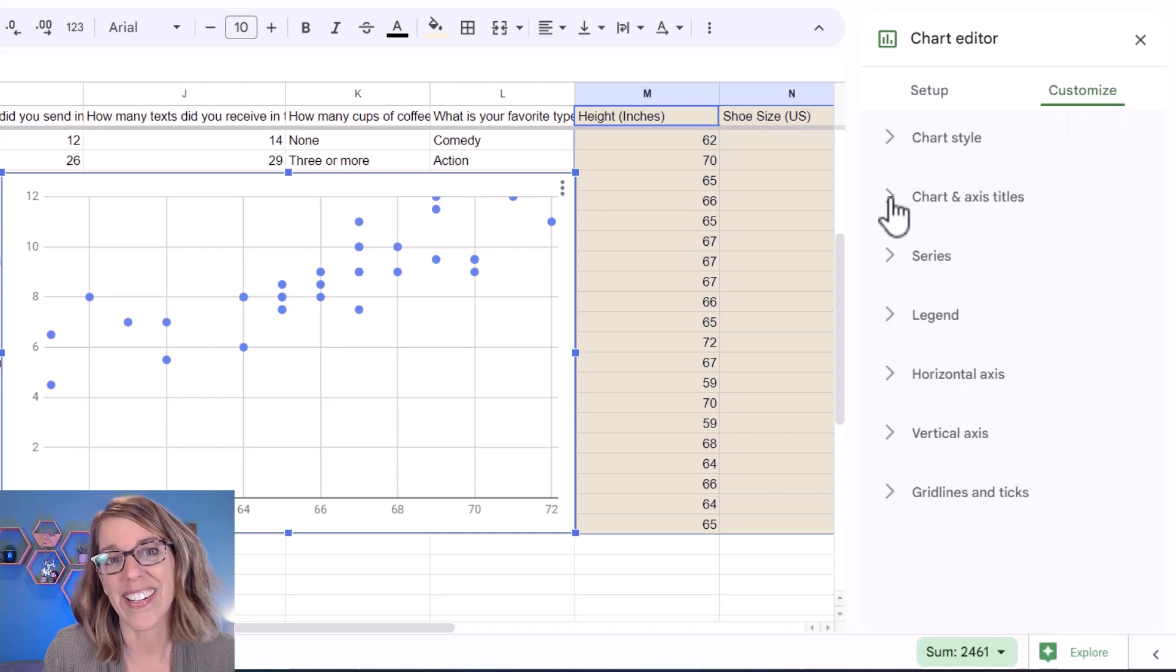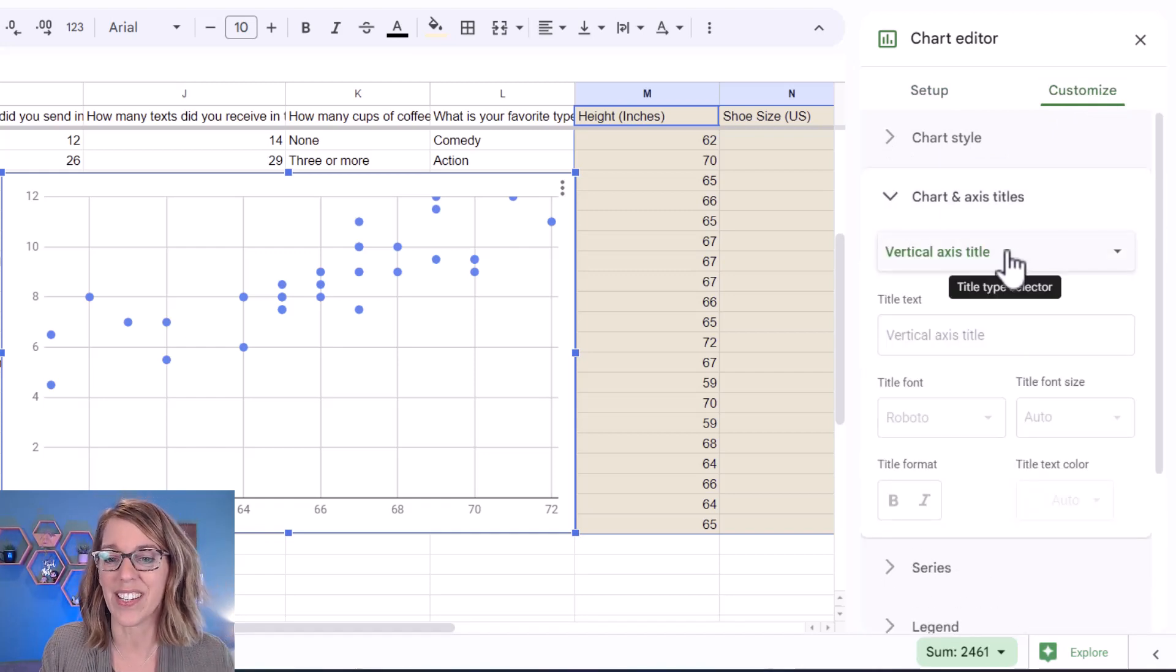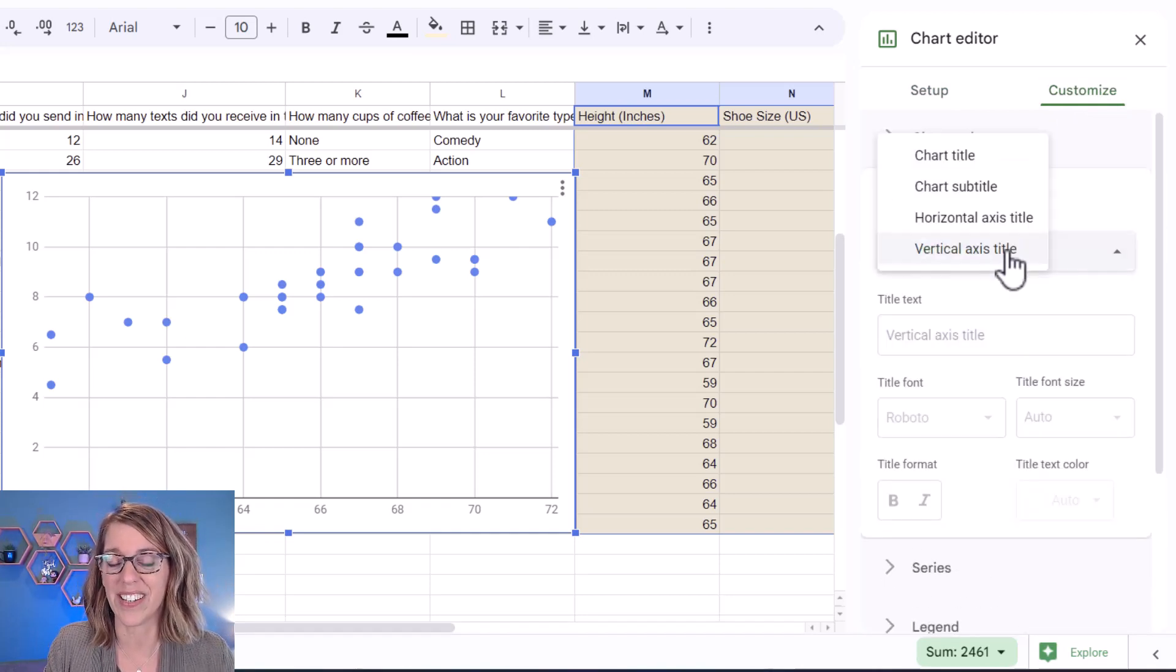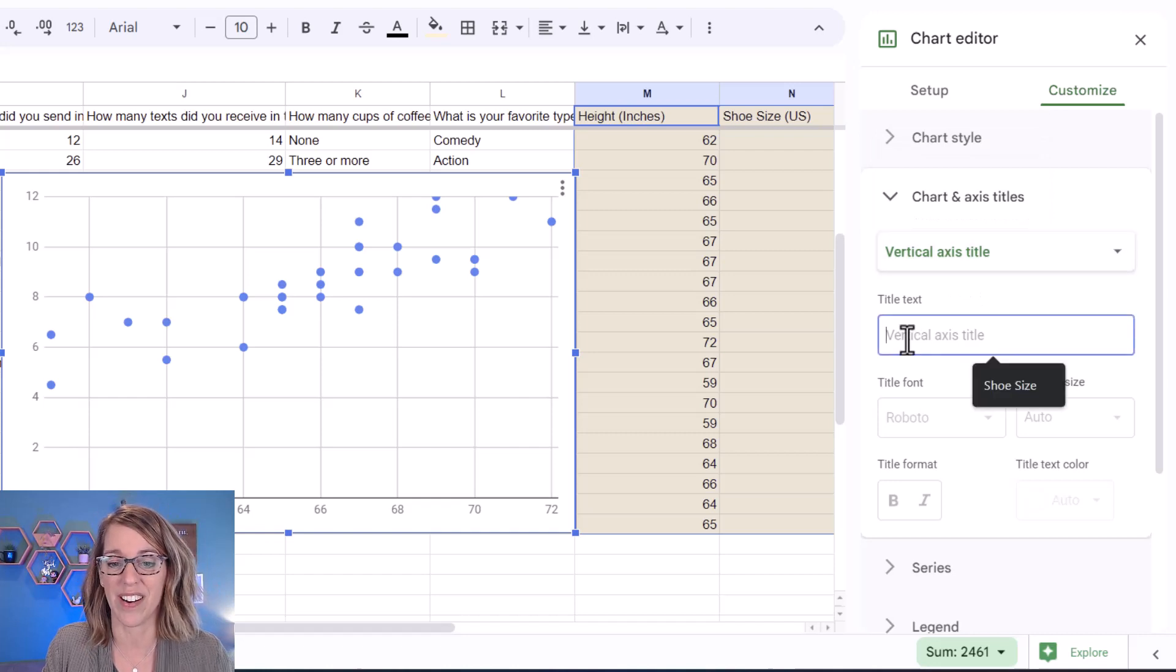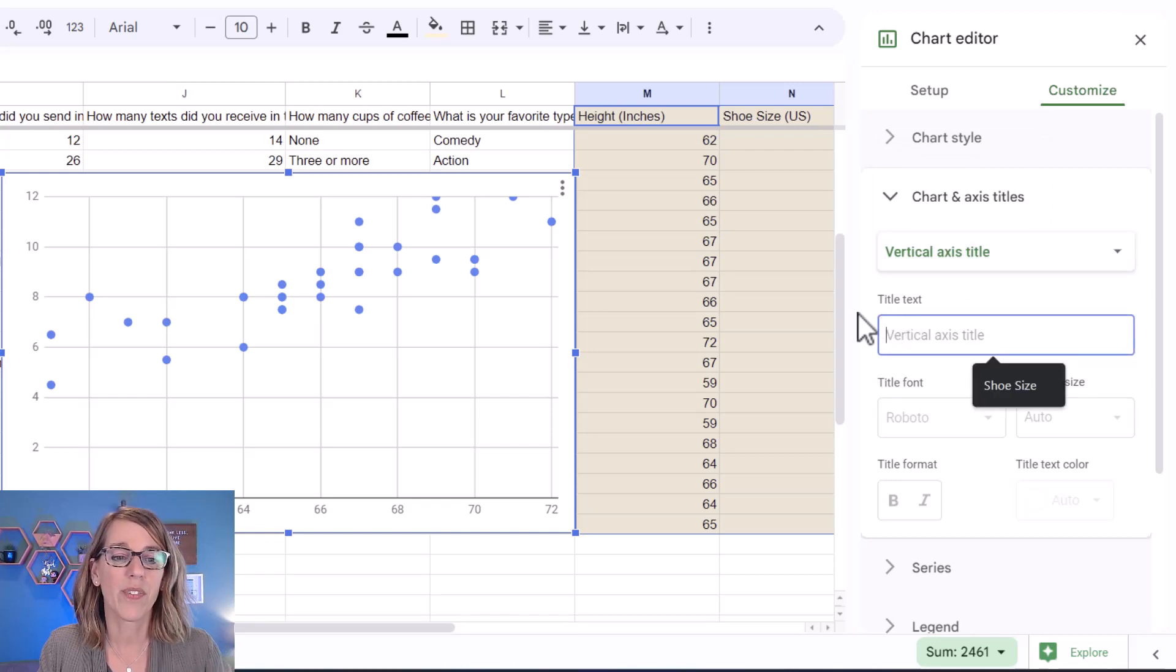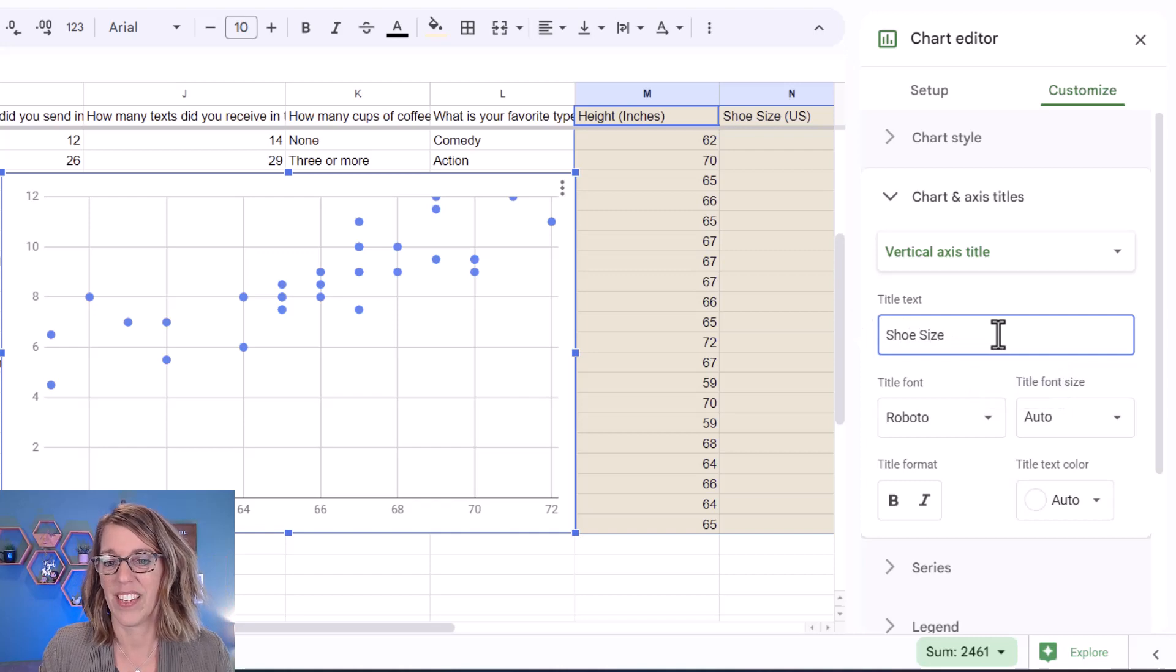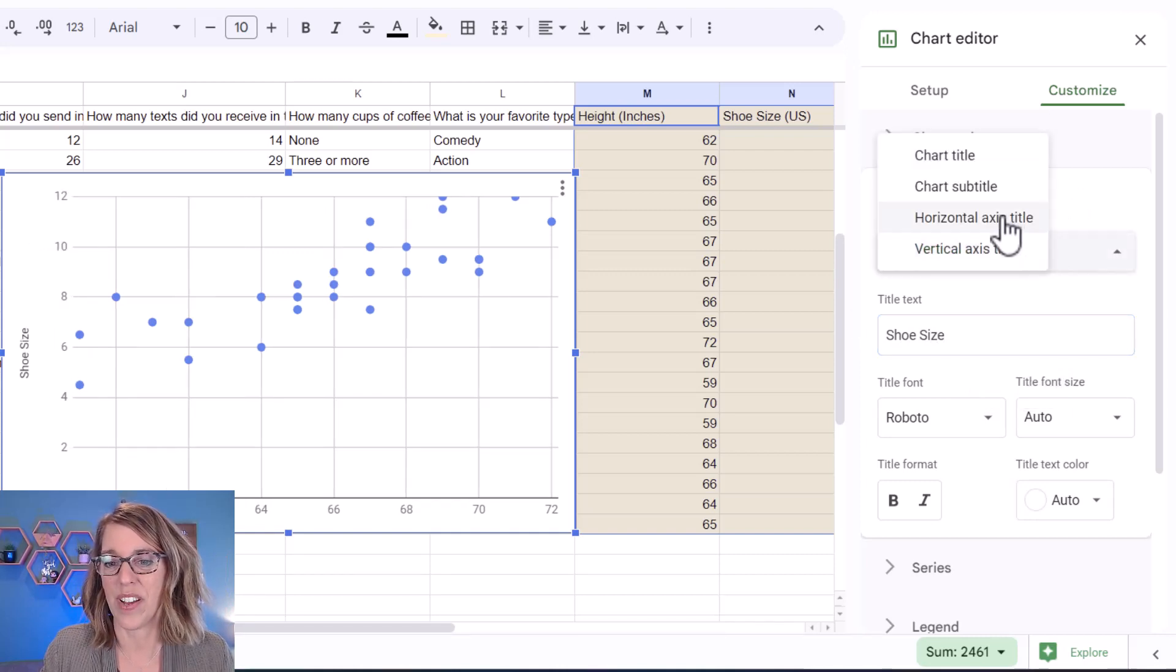Let's go ahead and add some titles. I'm going to click here. It says, what do you want your vertical axis title to be? Let's go ahead and just start there. My vertical axis represents shoe size.